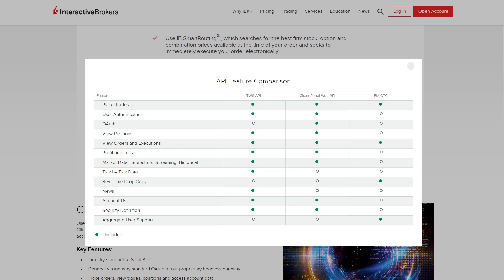IBKR also offers API solutions to allow investors to build their own custom trading applications and automate any part of the trading process.